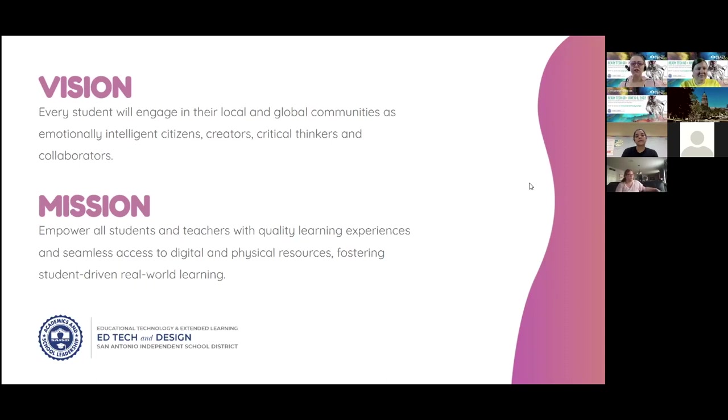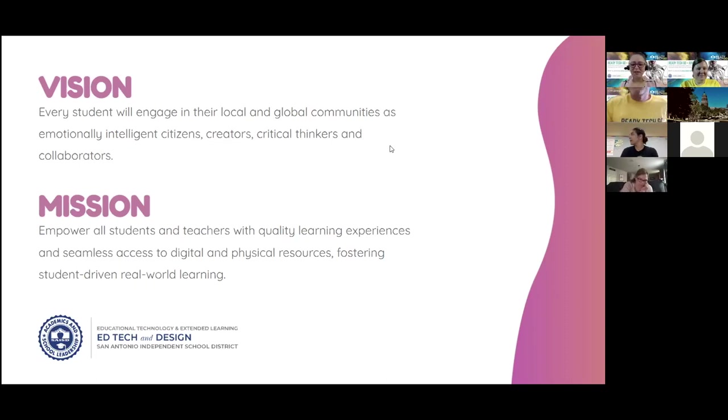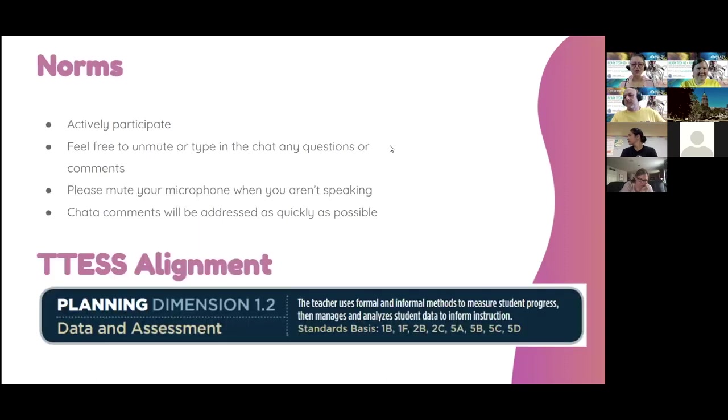And our mission is to empower all teachers and students with quality learning experiences and seamless access. I love that seamless access. We're going to tap into that today. To digital and physical resources, fostering student-driven, real-world learning.